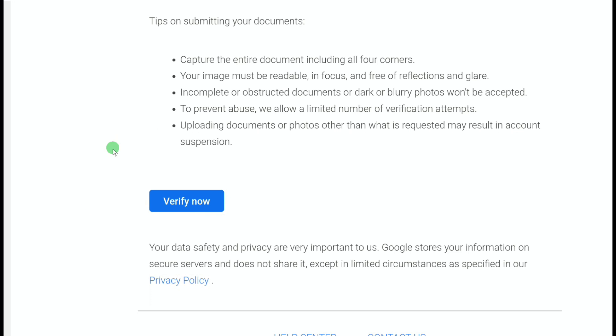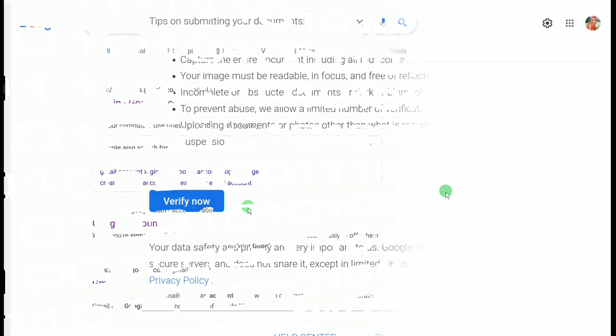Uploading documents or photos other than what is requested may result in account suspension, so keep this in mind before uploading your documents. Make sure your photo is in better quality — definitely capture a high-quality photo. The best way I recommend is to verify your identity by logging into your AdSense account directly.